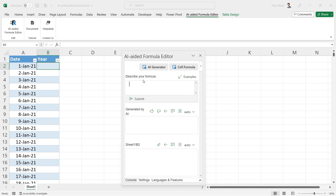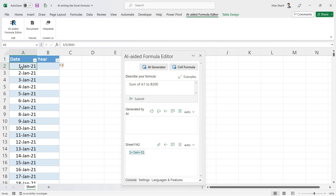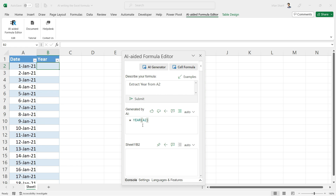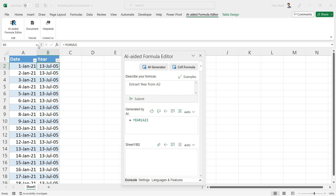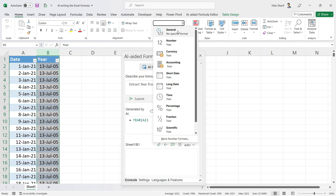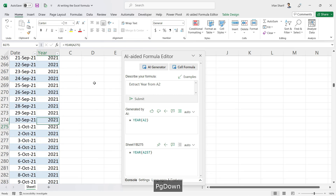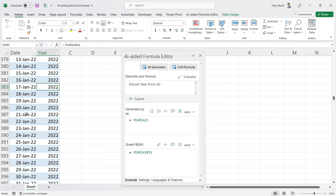The requirement I have right now is to extract the year from cell A2. My data is in column A and row 2. I'll write a simple statement: 'extract year from A2' and click Submit. We have our formula now. I click the icon to apply it to the column, then format the cell to General so we can see the year. As I scroll down, you can see the year updates correctly as the date changes.